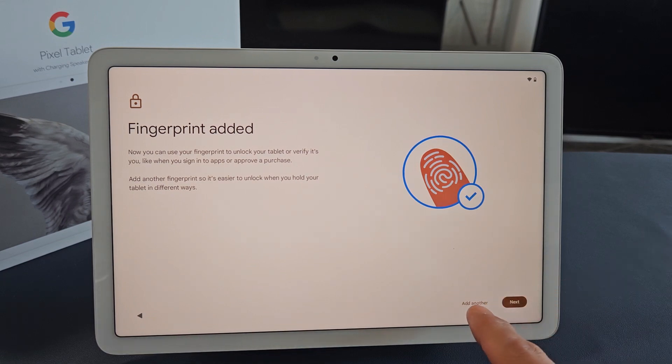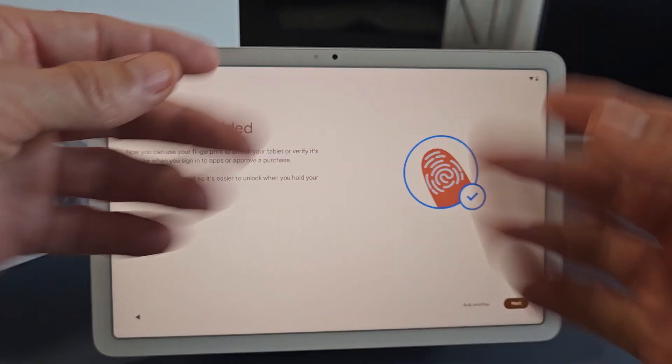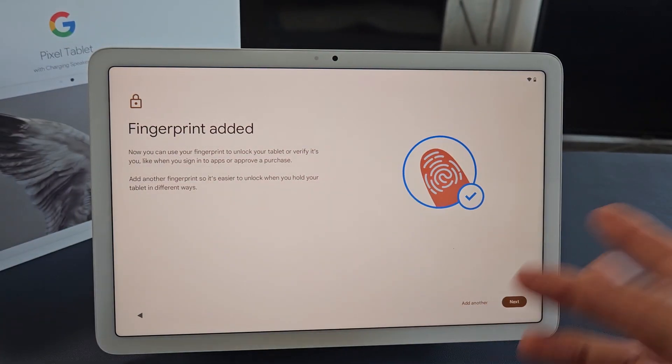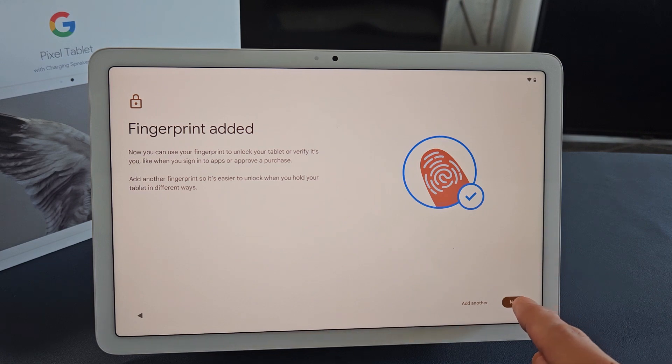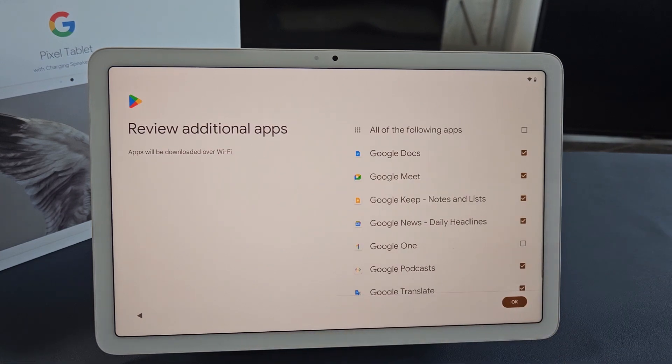Now from here, you can go ahead and add another fingerprint as well, or you can always do it later. I'm fine with just one fingerprint for now. Let me go ahead and tap on Next.